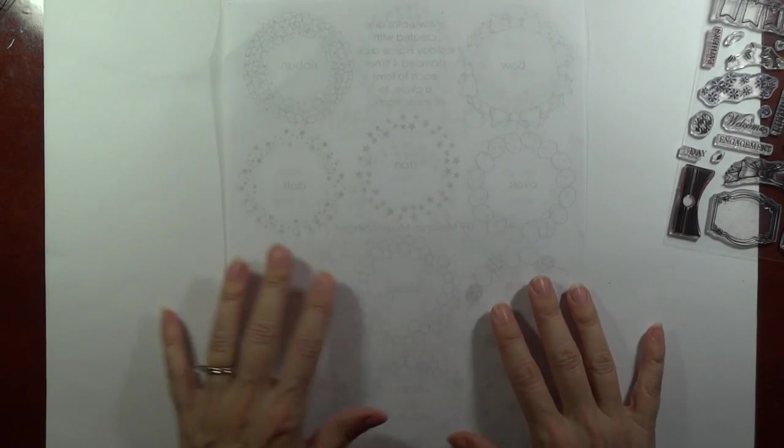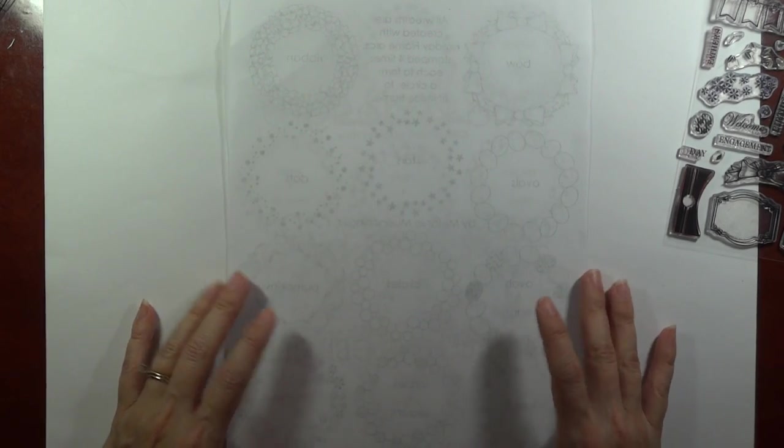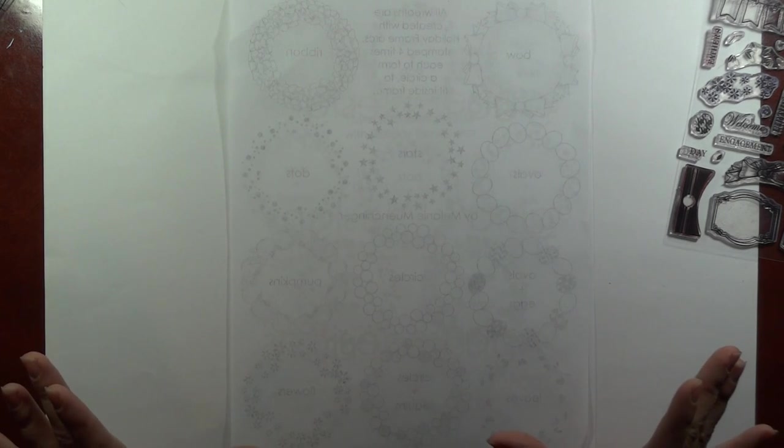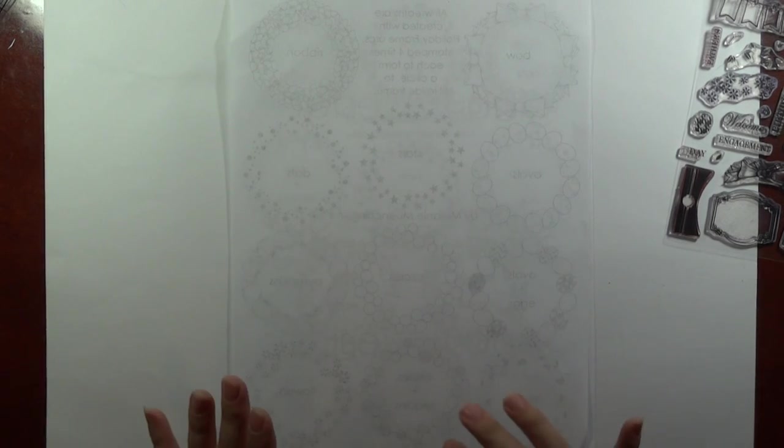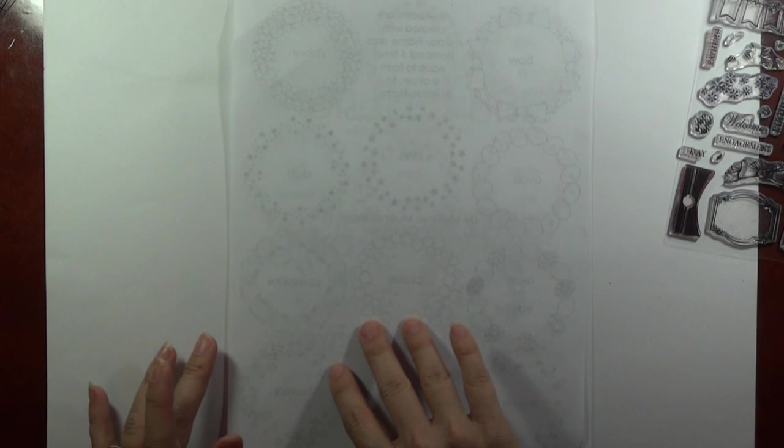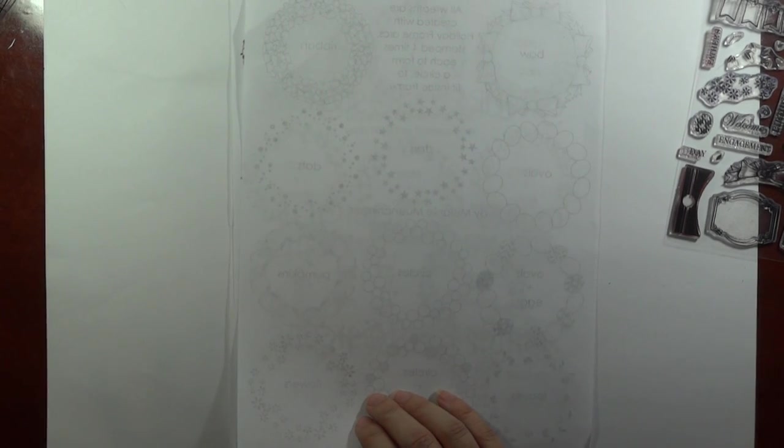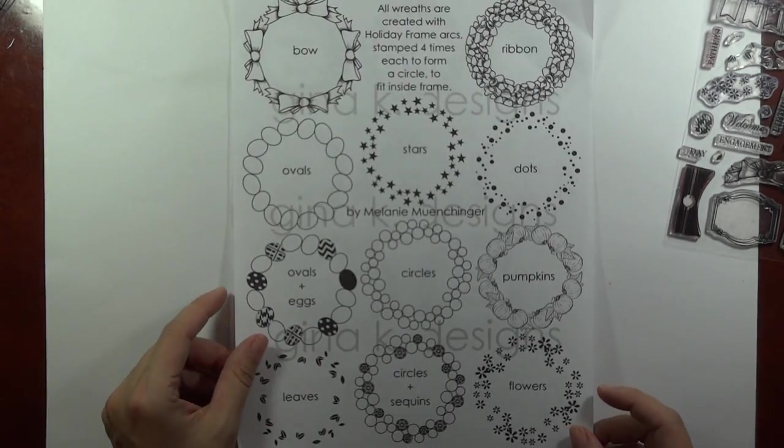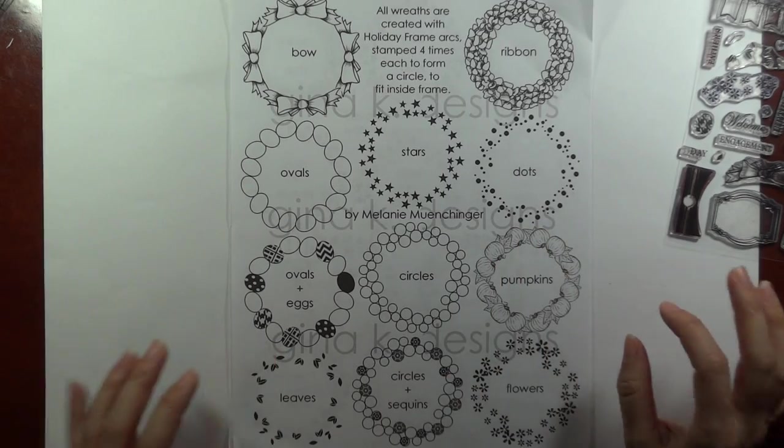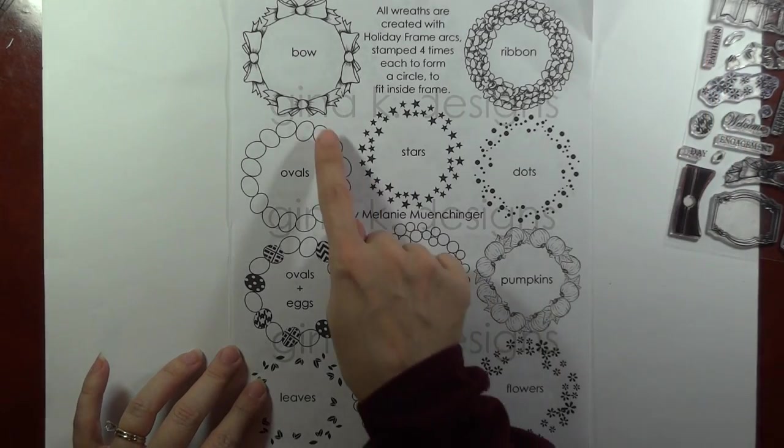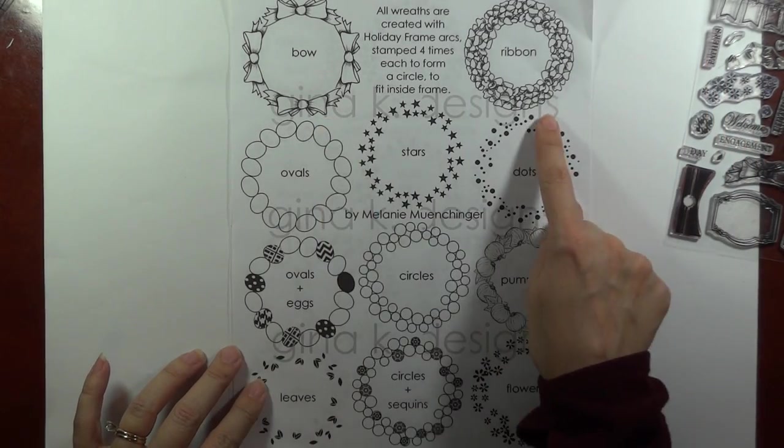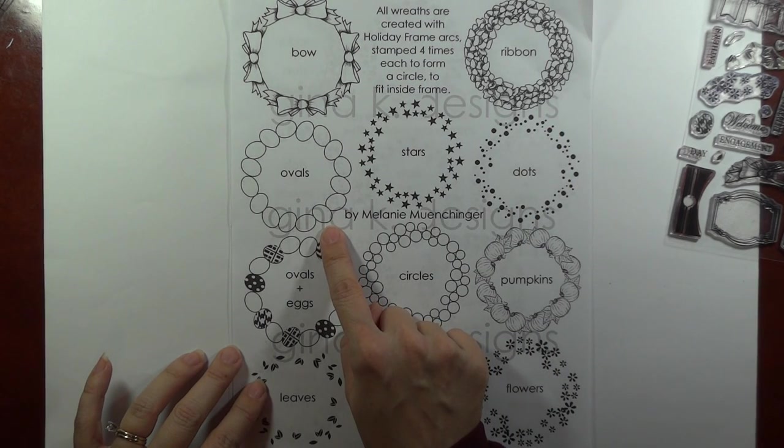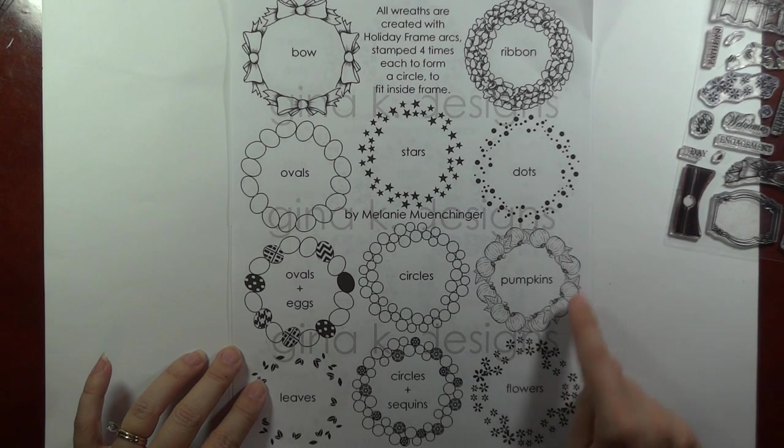So really quickly though, I want to show you the different wreaths that you can make with this because I didn't even realize how many things that I could do with it when I was designing it, but then you start playing with all the different pieces, and it's just so exciting. So this first sheet, and I have made PDFs of all of these so that we can post these on the freebies page of Stamp TV for you to reference. So all of these are created when you stamp each of the arcs four times. So you see you've got four bows, the ribbon like I did in the intro video, the ovals, this is beautiful for those patterned eggs, stars, dots.